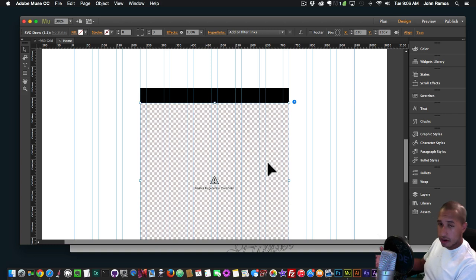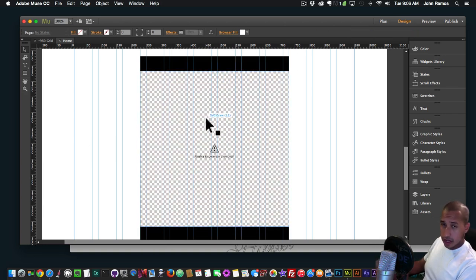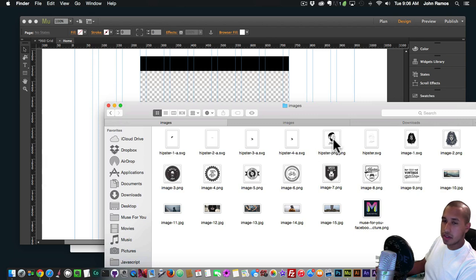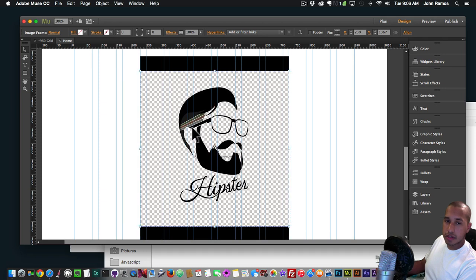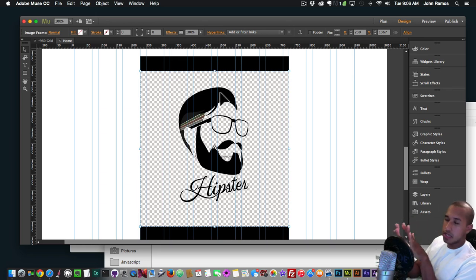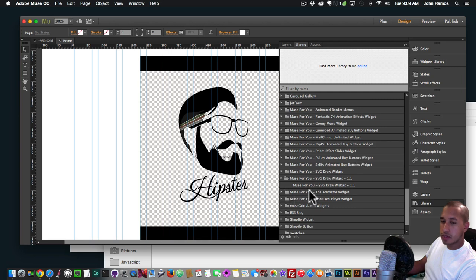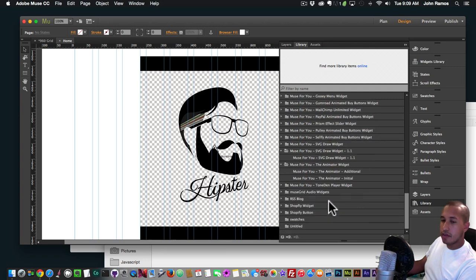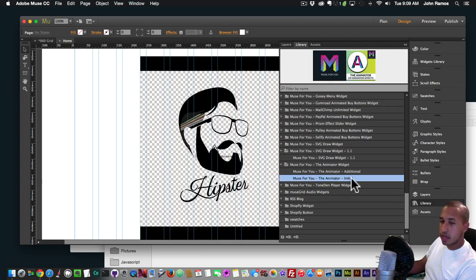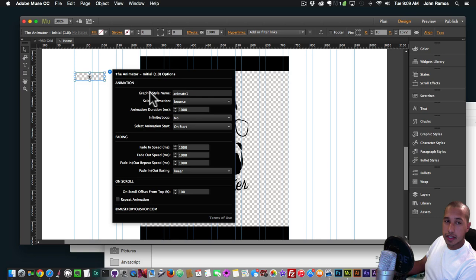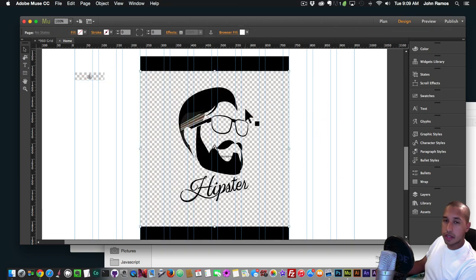For a little more added effect, I'm going to use the Animator widget in conjunction with this SVG Draw. I'll go to my Finder, grab the same image as a PNG — 500 by 500 pixels, the same width, height, and proportions — and drag it in. Then I'll go to my Library panel, scroll down to the Animator widget, and click the drop-down. For the first animation you want to use Animator Initial; for additional animations use Additional. I'll click, hold, and drag it in, then close the Library panel and go to the widget options.